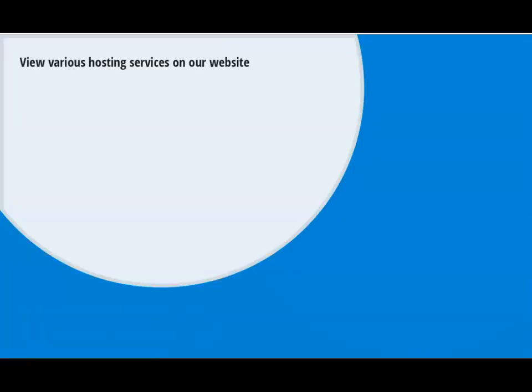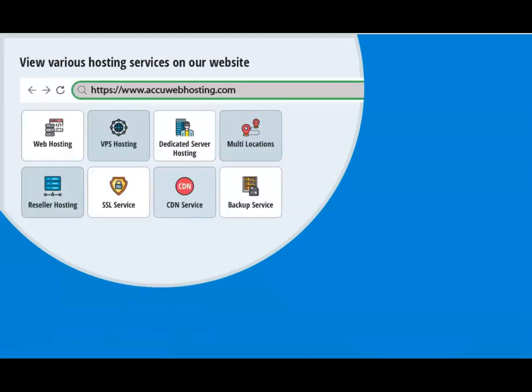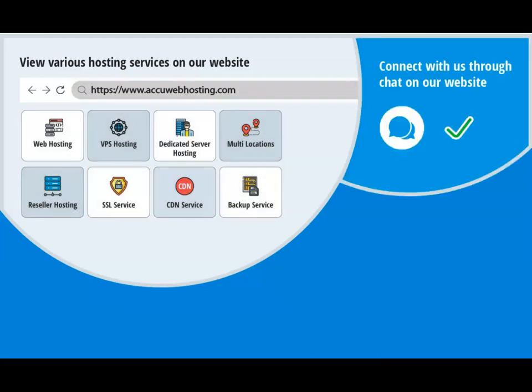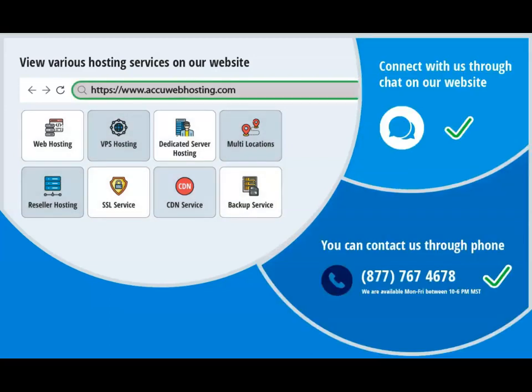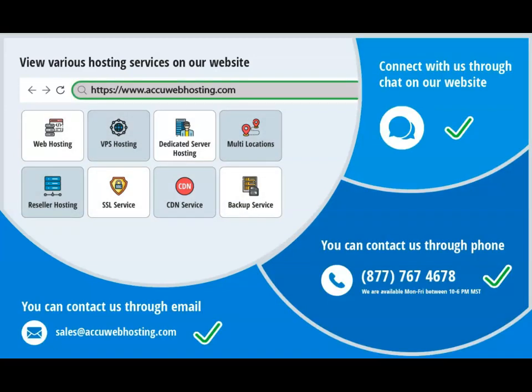Before we begin, take a look at AccuWebHosting.com to review various hosting services offered by us. You can contact us through chat, phone, or send us an email at sales at AccuWebHosting.com.